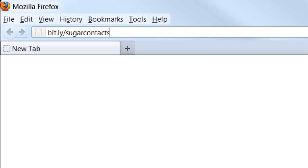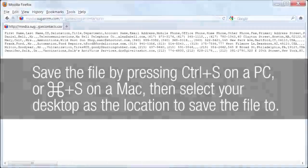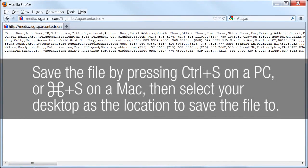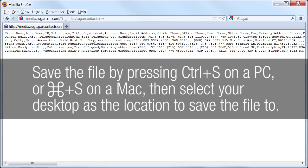To download the file, open your favorite browser and type bit.ly slash sugar context in the URL, and press Enter to load the page. Then, to save the contents, press Ctrl S on your PC or Command S on your Mac to open the Save dialog window. Select Desktop as your location so we know where it is, and click Save.